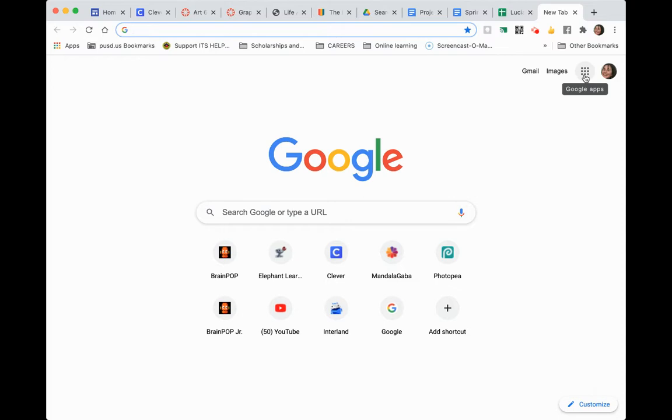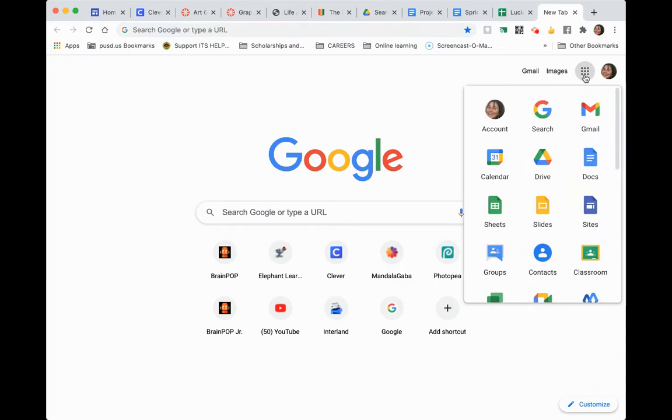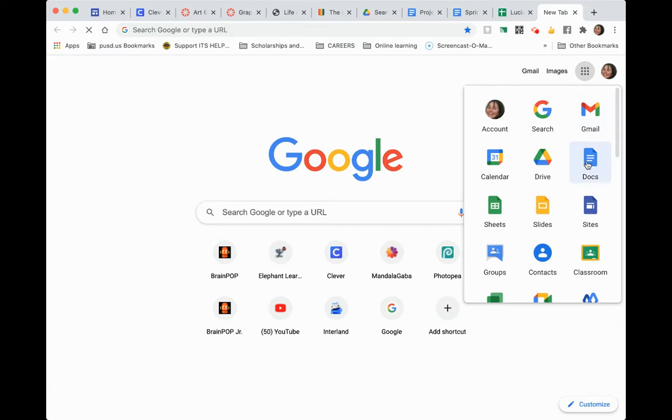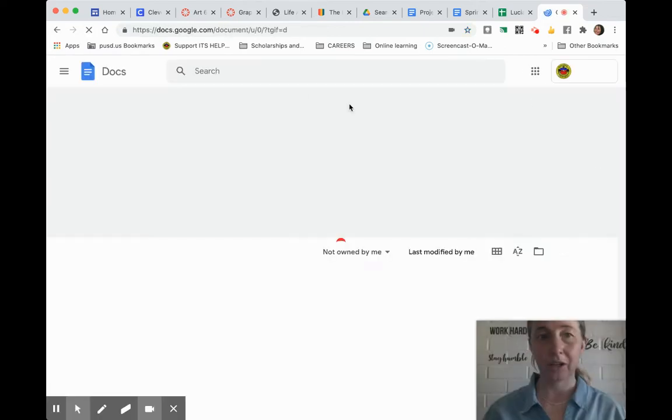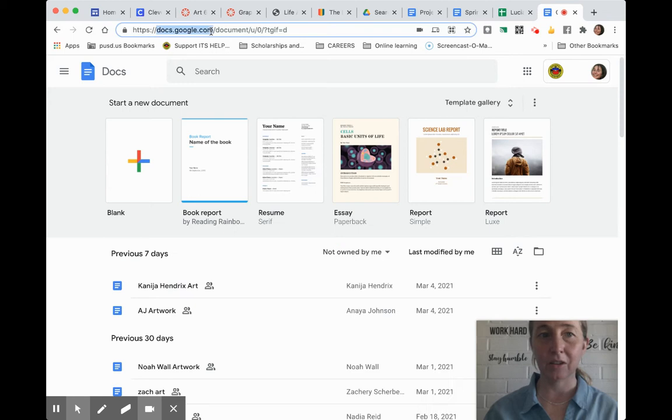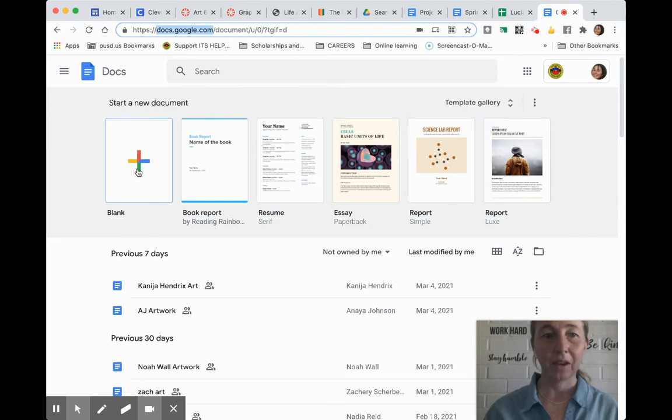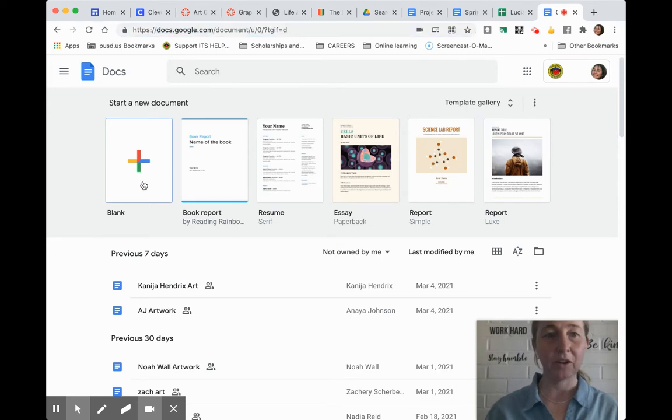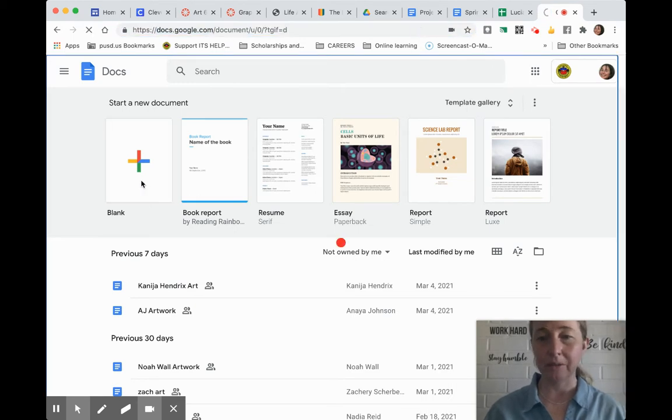Then you go into the area that looks like a waffle, and it has a Docs option under it. If you don't see that, the web address is docs.google.com. Make sure you're logged in and then start a blank document.